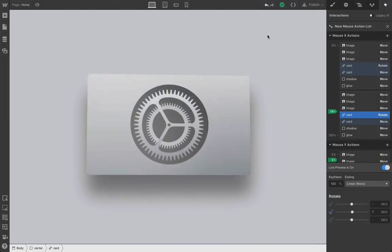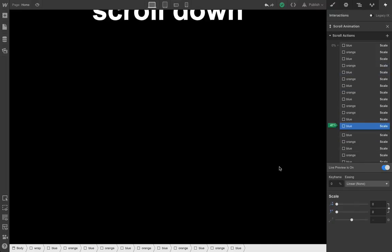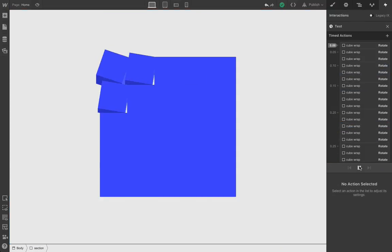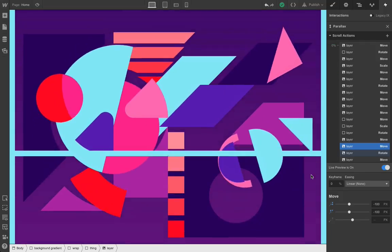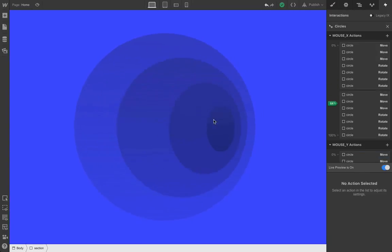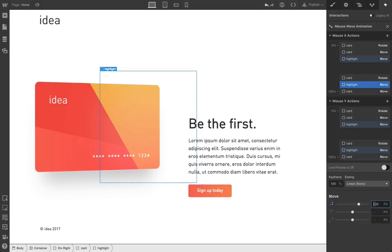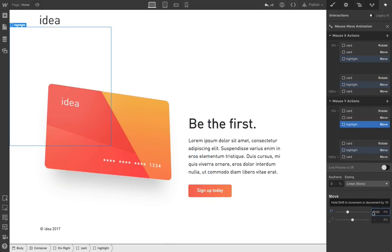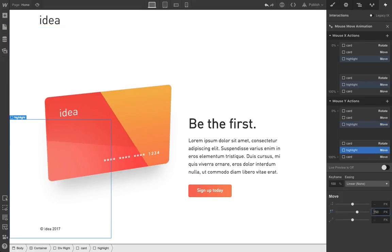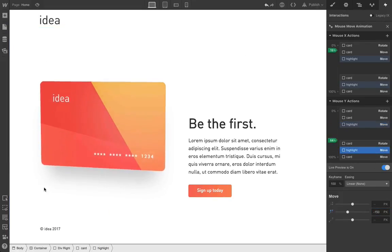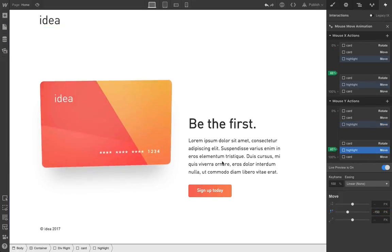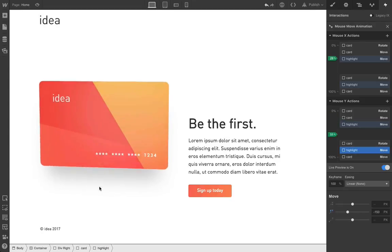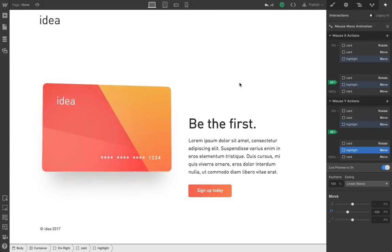Interactions 2.0 is a completely new way to design and build complex interactions and animations for the web. It puts more power in the hands of designers by bringing complex, traditionally CSS and JavaScript-based tech into a visual tool, which lets you design and build these animations visually while still producing high-quality, production-ready code.